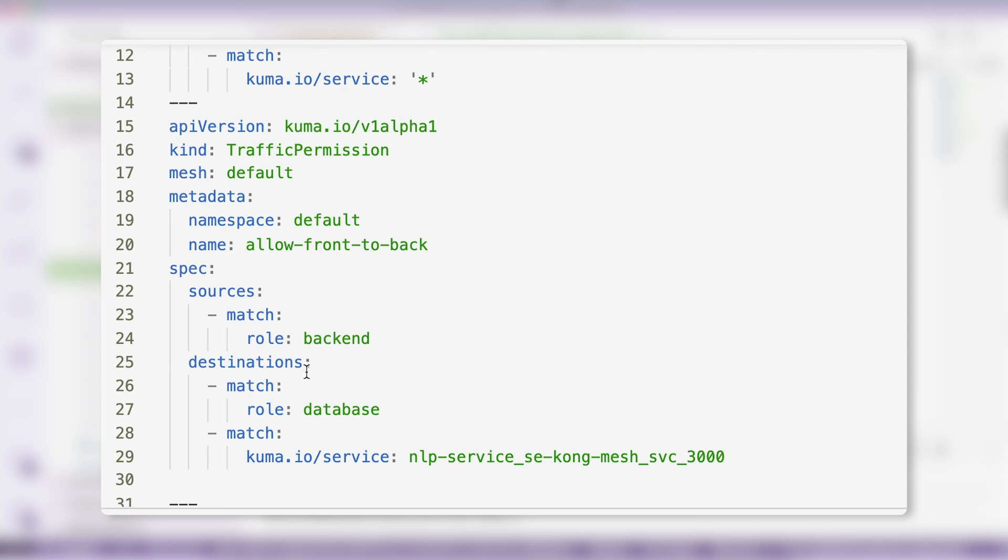In our case, our Apollo GraphQL server and blog engine will have a backend role, the database will have a role of database, and our natural language processor service will have a match by its fully qualified name. As you can see here, this random PSQL client has no access.